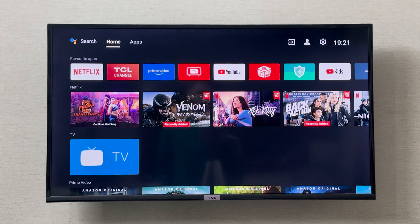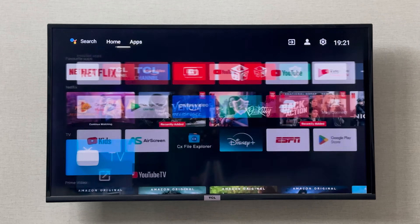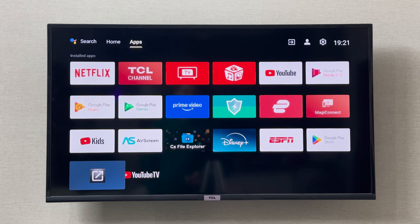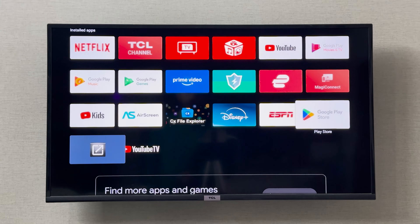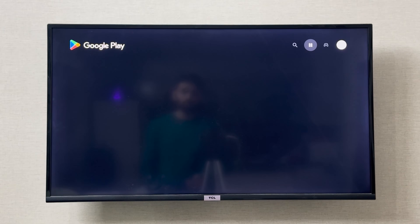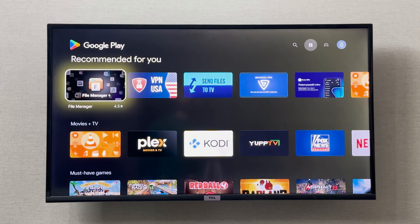Hey everyone, I'm going to show you how you can use your browser on your TCL Smart TV. If you want to use the browser, you can simply go to Apps and go to the Google Play Store. The TCL Smart TV does not include a browser already in it, so you'll have to download one.